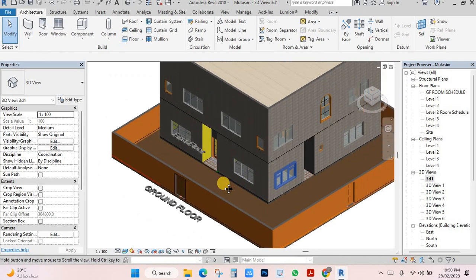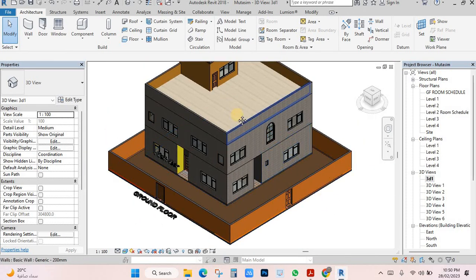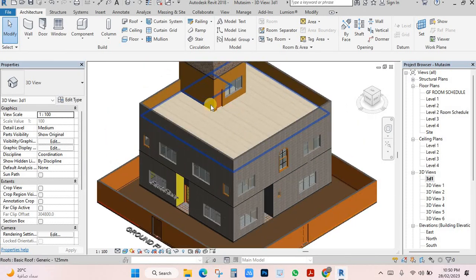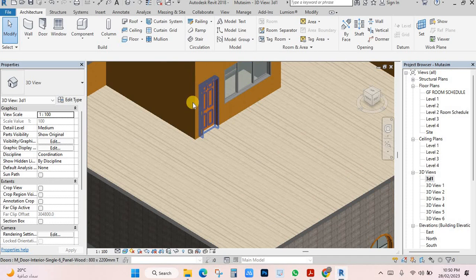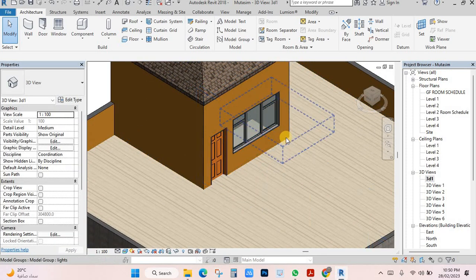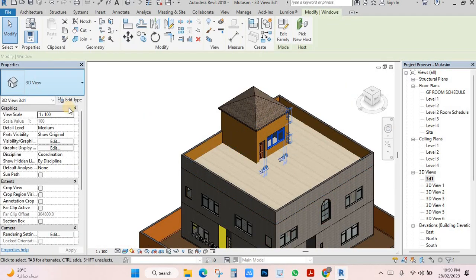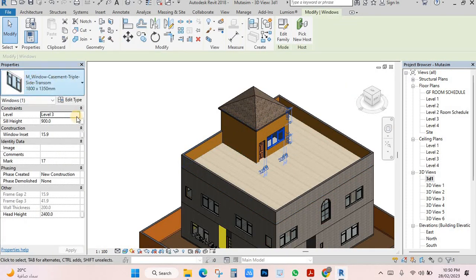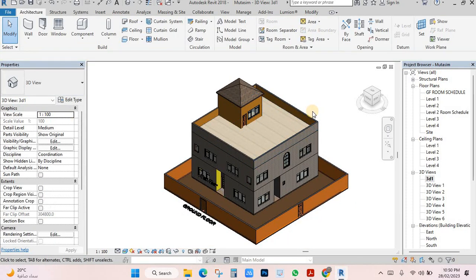So in this video, you can change door and window sizes after implementation. After you already placed them, you can change anything. You just need to select and adjust in the property panels. Thank you so much.